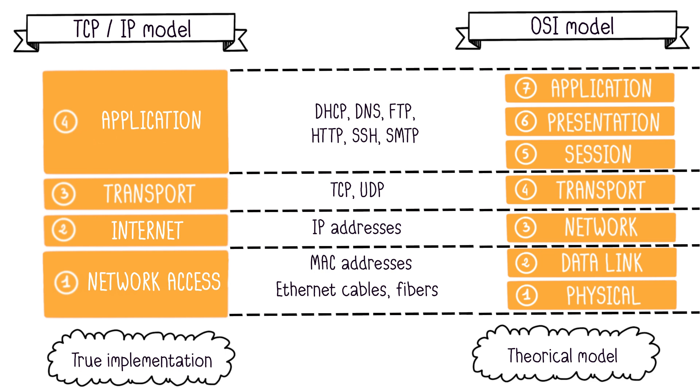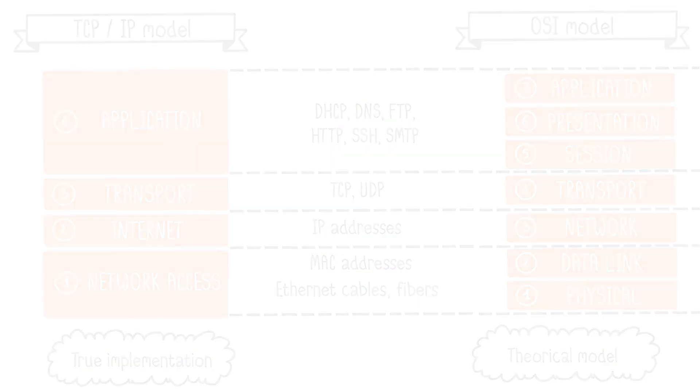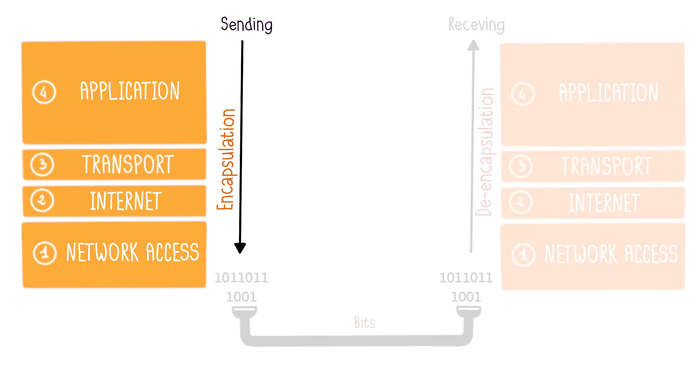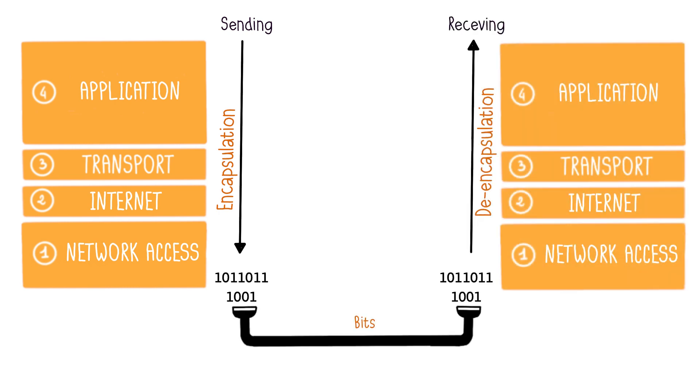Now, let me explain how communication unfolds in the TCP-IP model. During transmission, the data passes through each layer on the sending machine. At each layer, an additional piece of information, called a header, is added to the data packet. This process is called encapsulation. All this is ultimately transformed into bits to be transmitted across the network to the other machine.